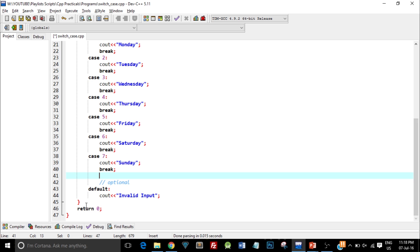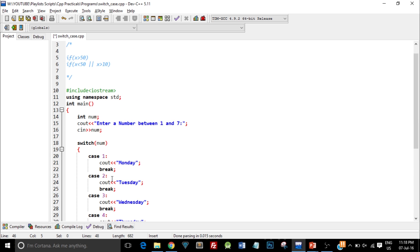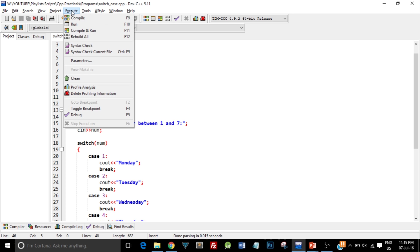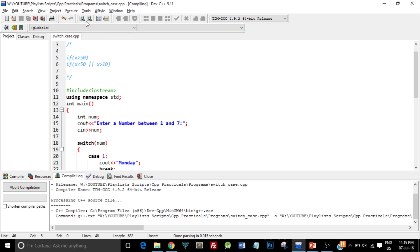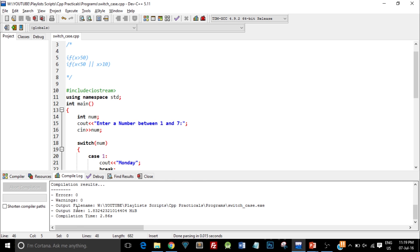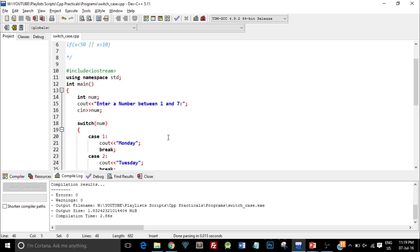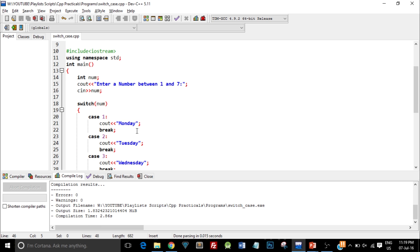That is it, I have completed the switch case. Let's go ahead and compile this code. I'll save it first, then I'll compile it and you can see it's processing the C++ source file and it has 0 errors and 0 warnings.